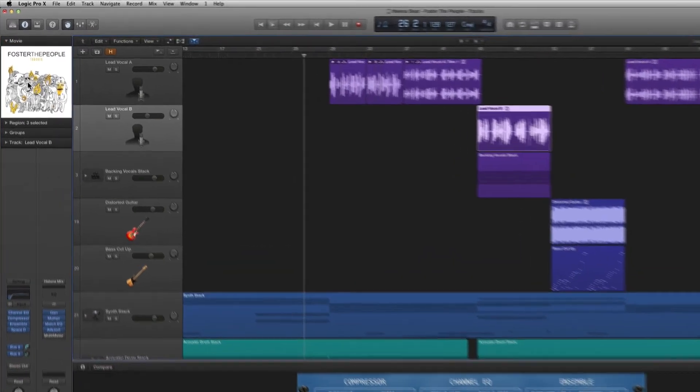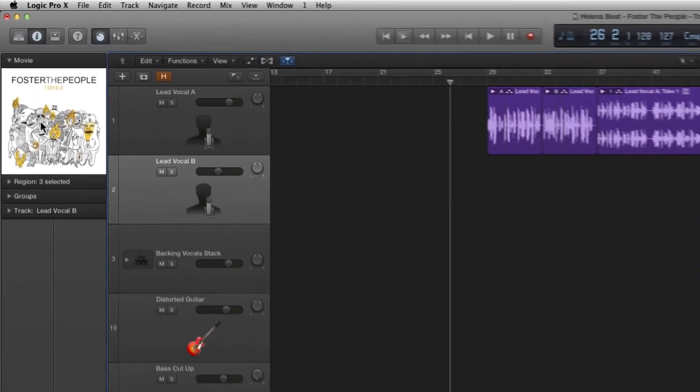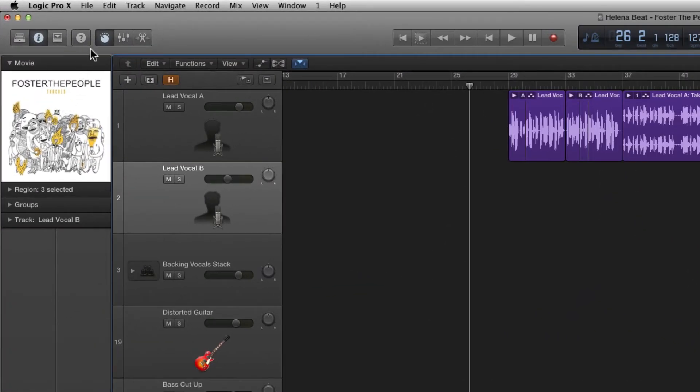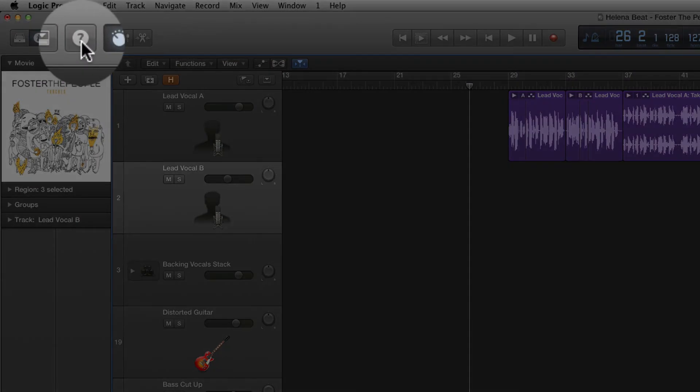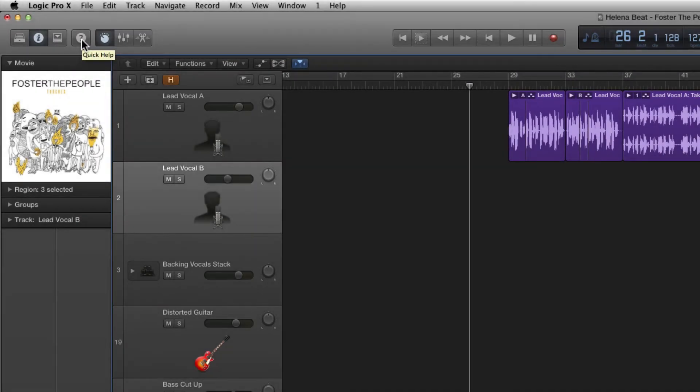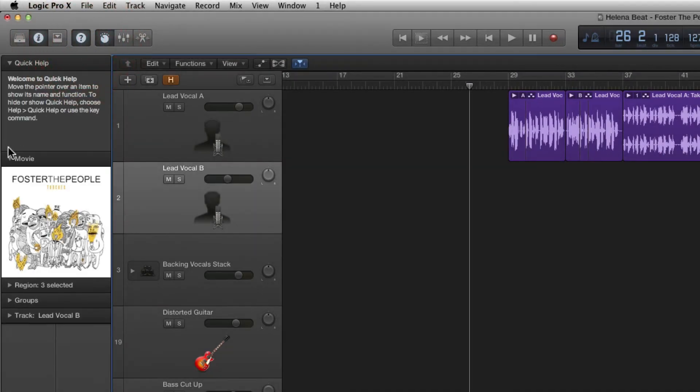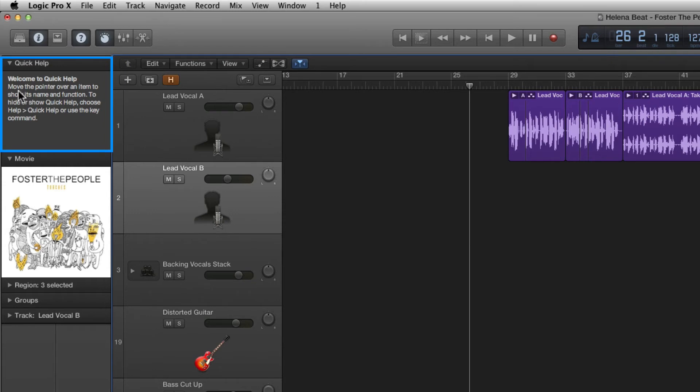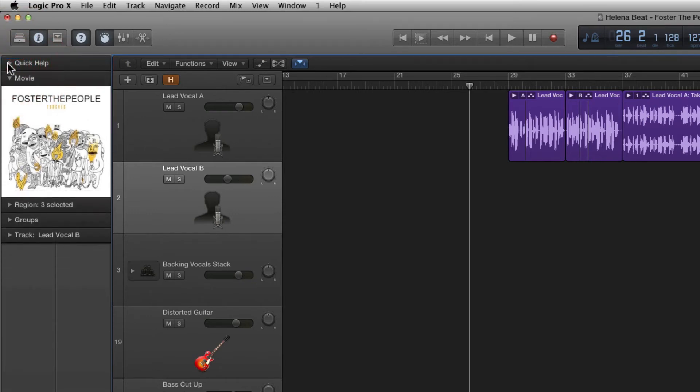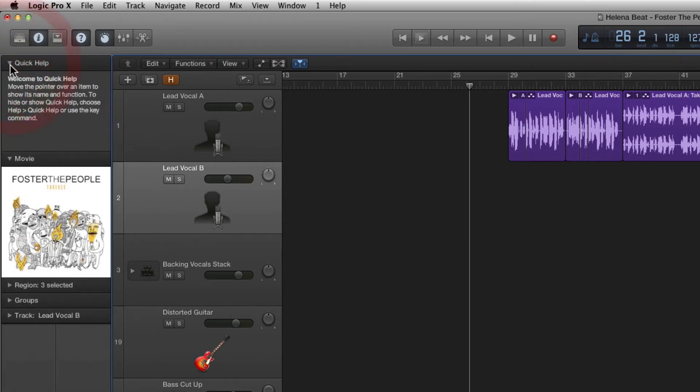At the very top of the inspector if we click our question mark icon in the control bar you'll notice we get access to the quick help area and this can be shown and hidden using the disclosure triangle. This is a really neat feature for users new to Logic Pro X as it offers help as you move your mouse over different areas.